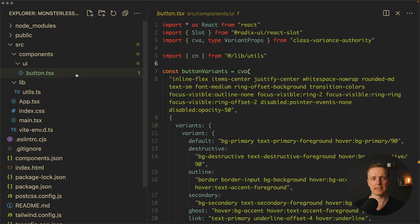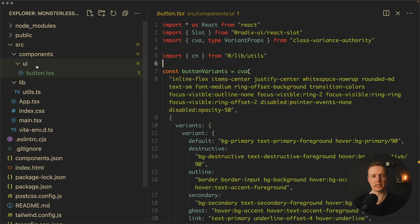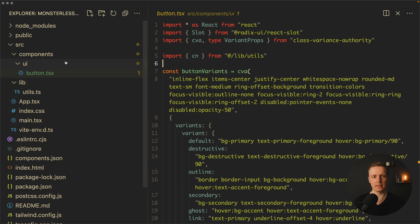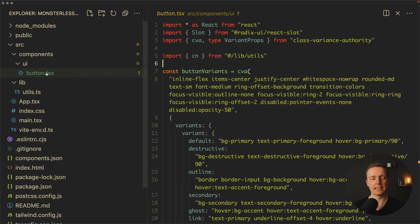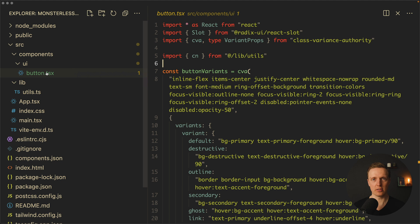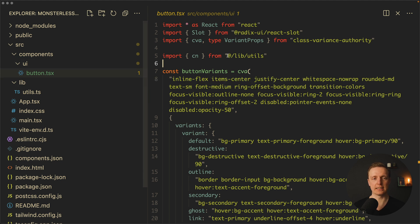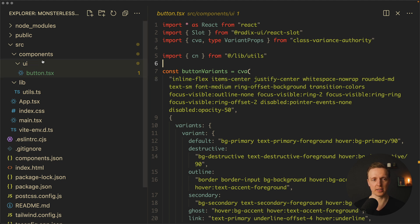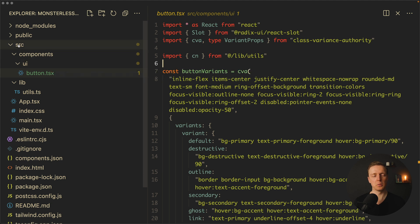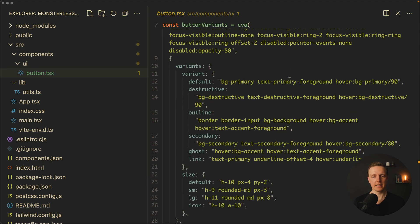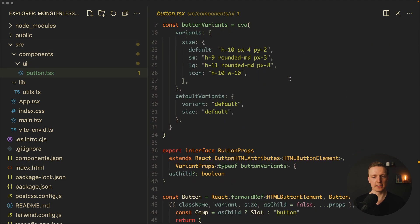This button.tsx was added for us by ShadCN. Most importantly, as you can see, all these files are not just some import from the library—these are just normal source code files inside our project. So all things that we are using from ShadCN will live inside source/components/ui.